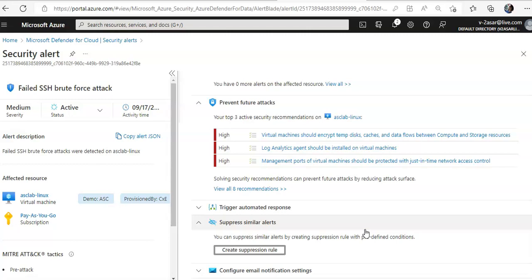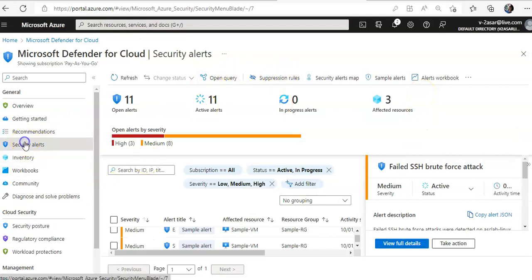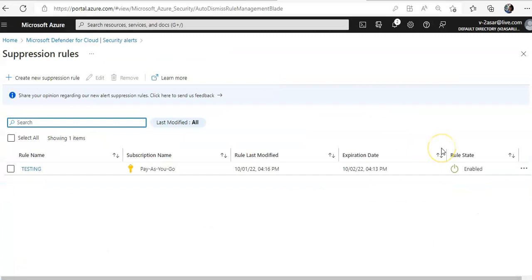You can change your existing suppression rules or create new ones from the Suppression Rules option. You can click on the rule to disable it or dismiss it. If you want to go directly to the suppression rules, just click on Security Alerts and then click on Suppression Rules.